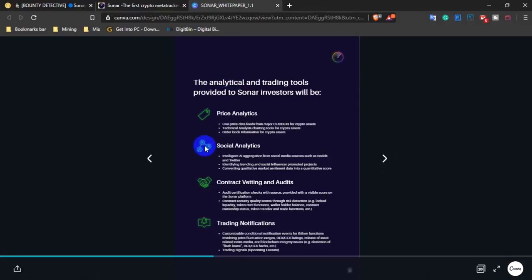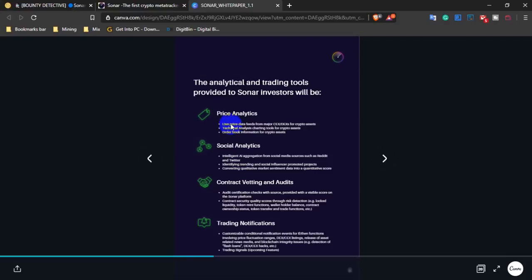Features include price analyzing, social analyzing, contract vetting and audit, and trading notifications. All of these systems are available in one software.